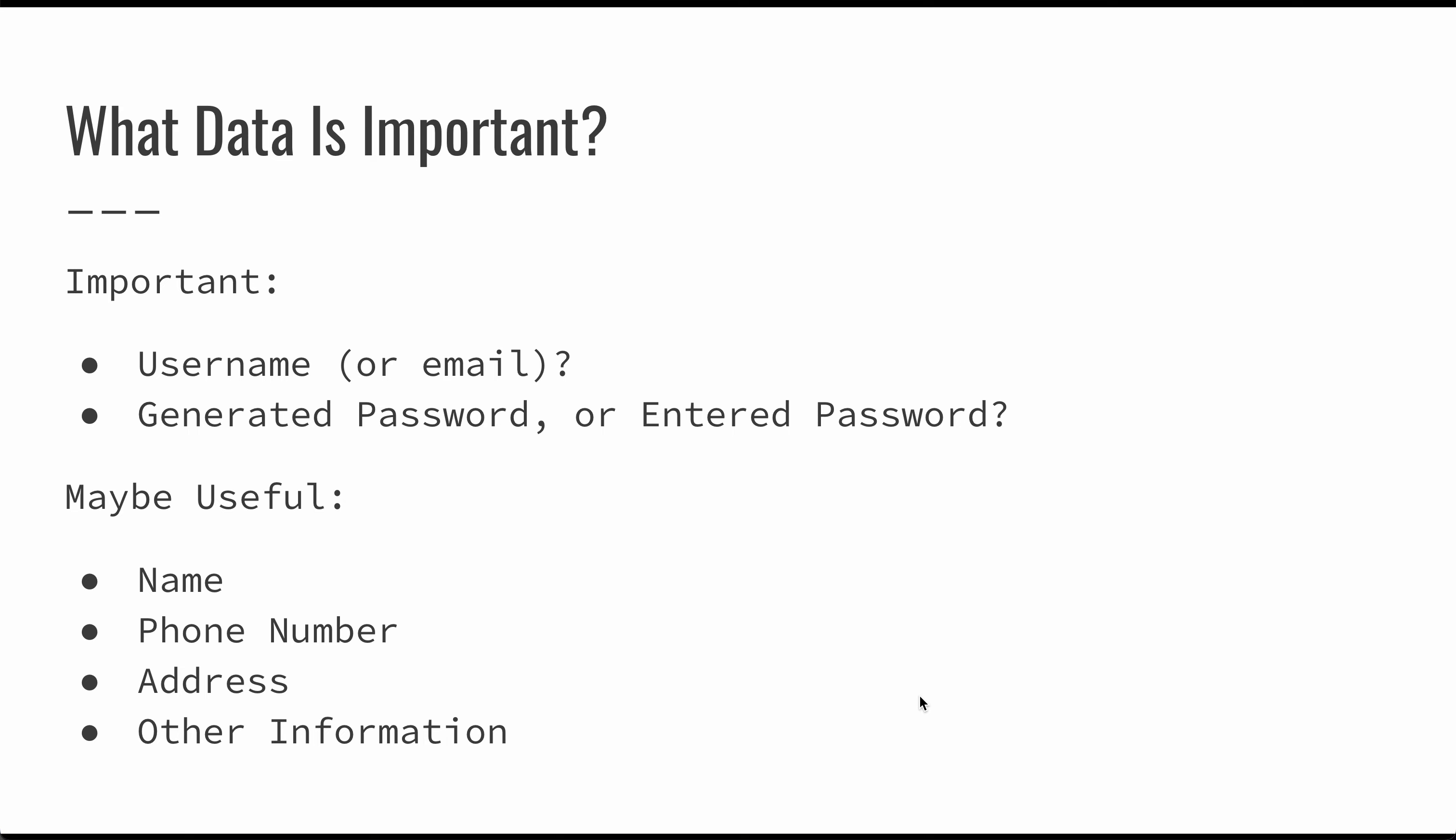You might also want other identifying information like name, phone number, address, other information, maybe there's a link to a website. There's a whole variety of things that you can use to collect information about users. But really for authentication purposes, you need something to identify the user which is going to be your username or email and you need a password.